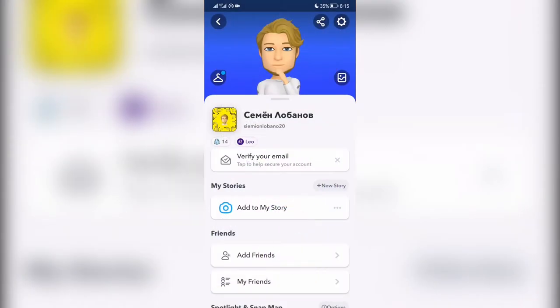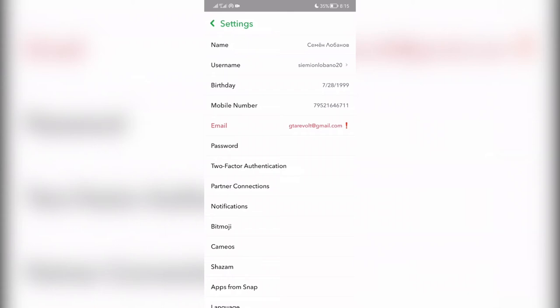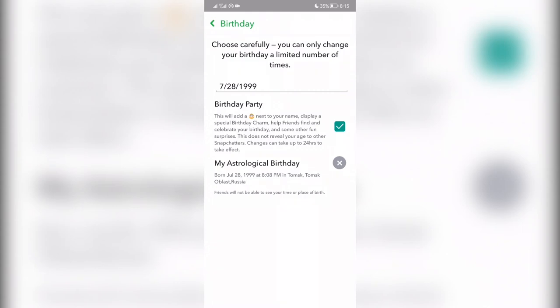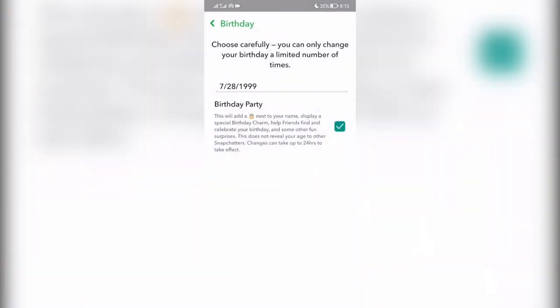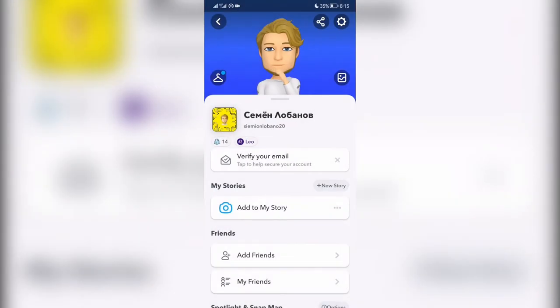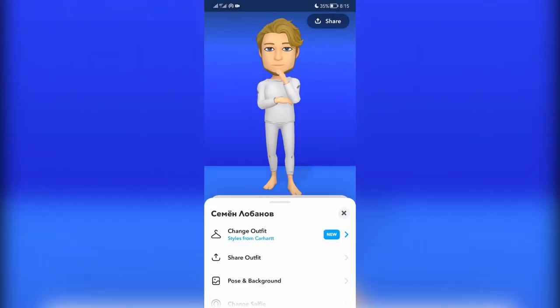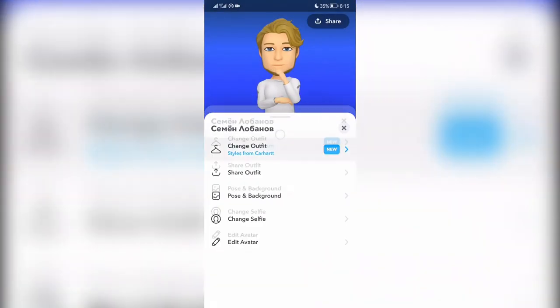Open Settings, then go to date of birth and delete it. Note that this icon cannot be removed, but only you will see it.